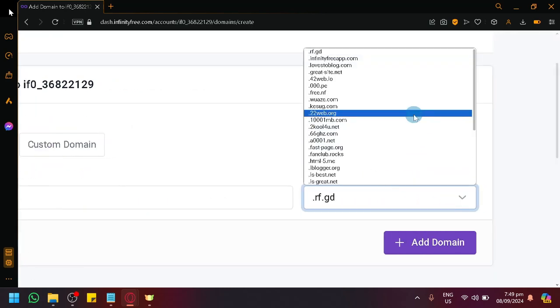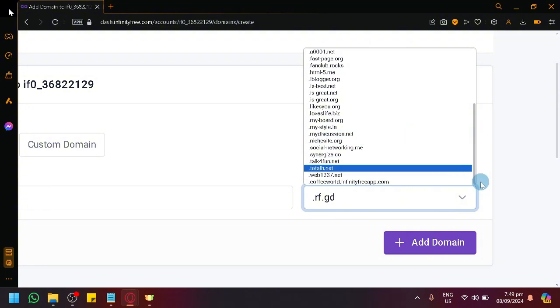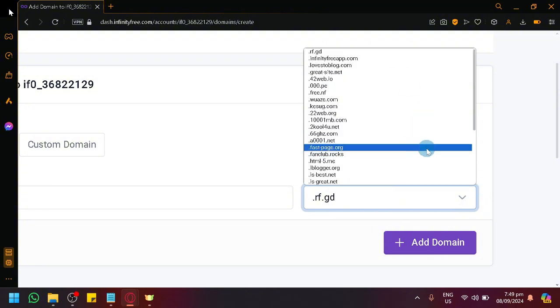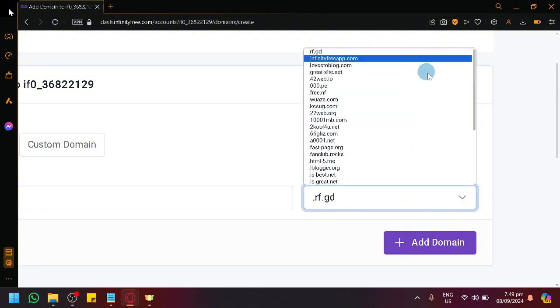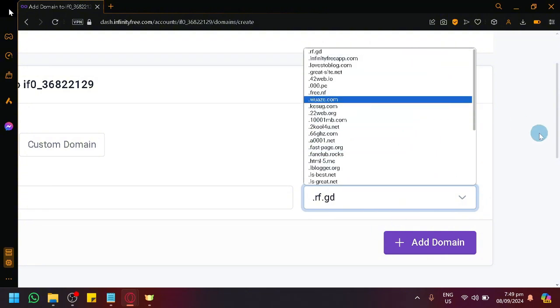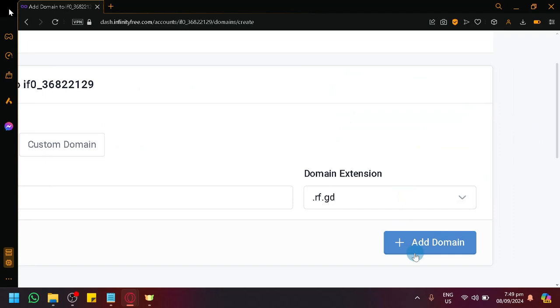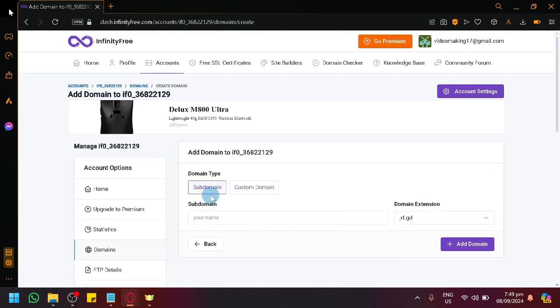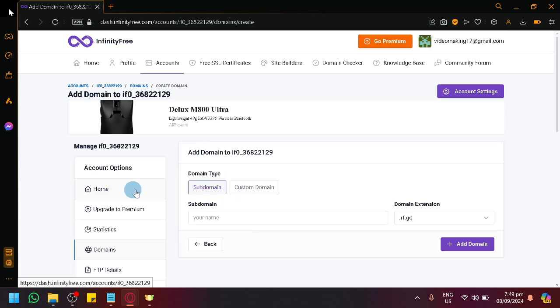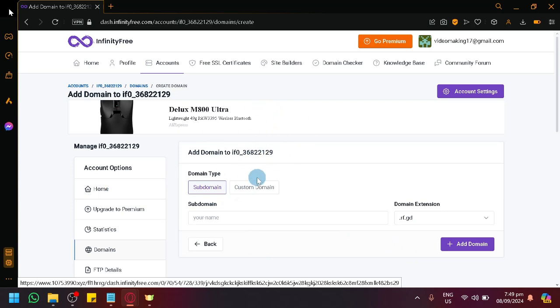Choose the domain extension from any option available here, and then simply click on add domain. You will be able to create your own subdomain in InfinityFree. So that's basically it, guys. If you enjoyed this video, leave a like and subscribe. Thanks for watching.